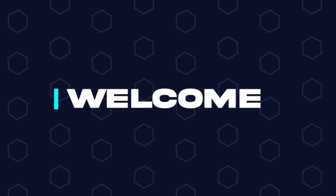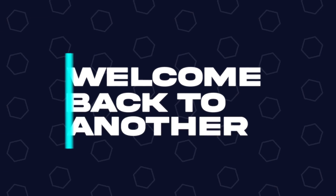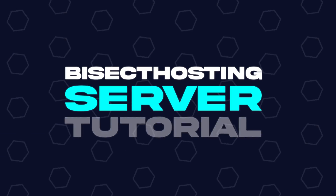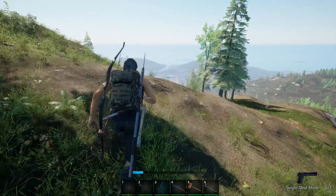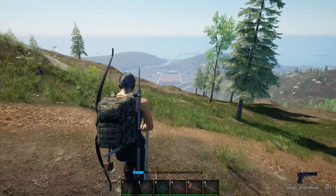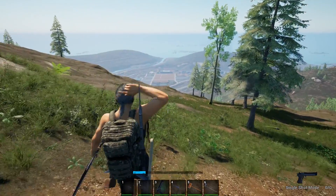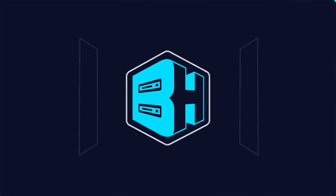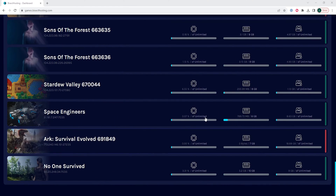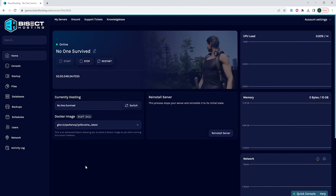Hey everyone and welcome back to another BisectHosting server tutorial. In today's tutorial, we're going to go over how to access the admin console on a No One Survived server. First, we're going to log into our BisectHosting games panel and choose our No One Survived server.